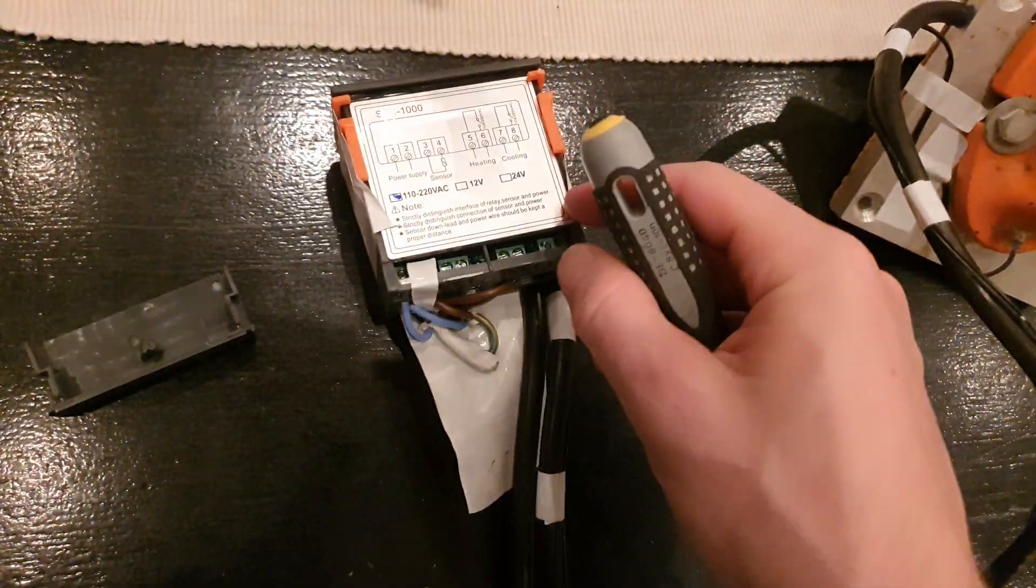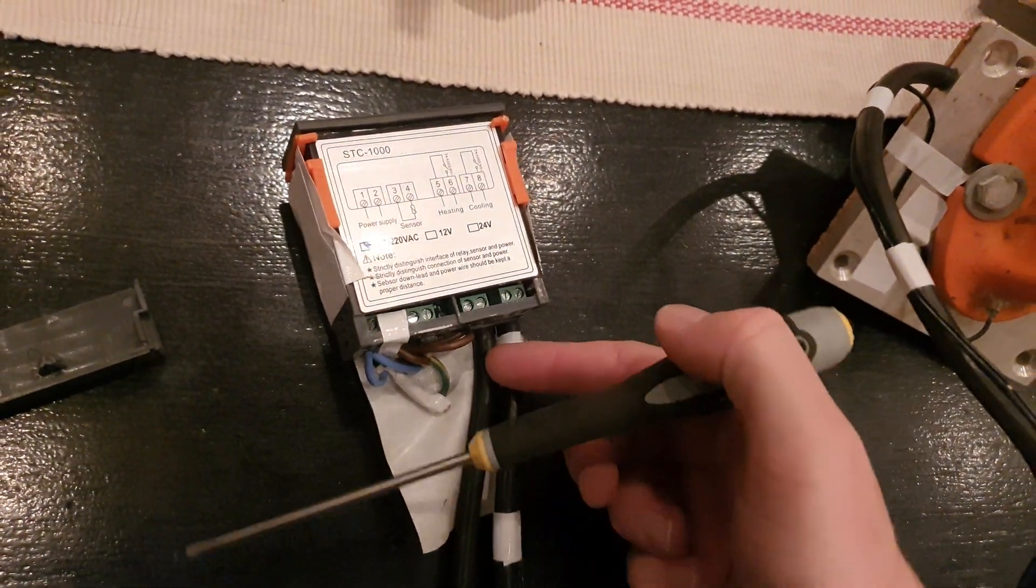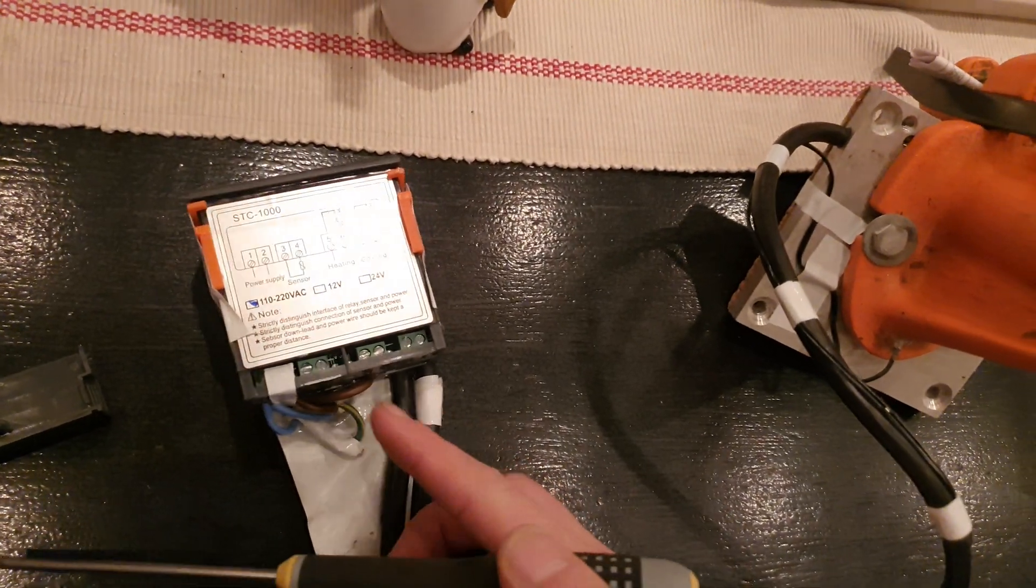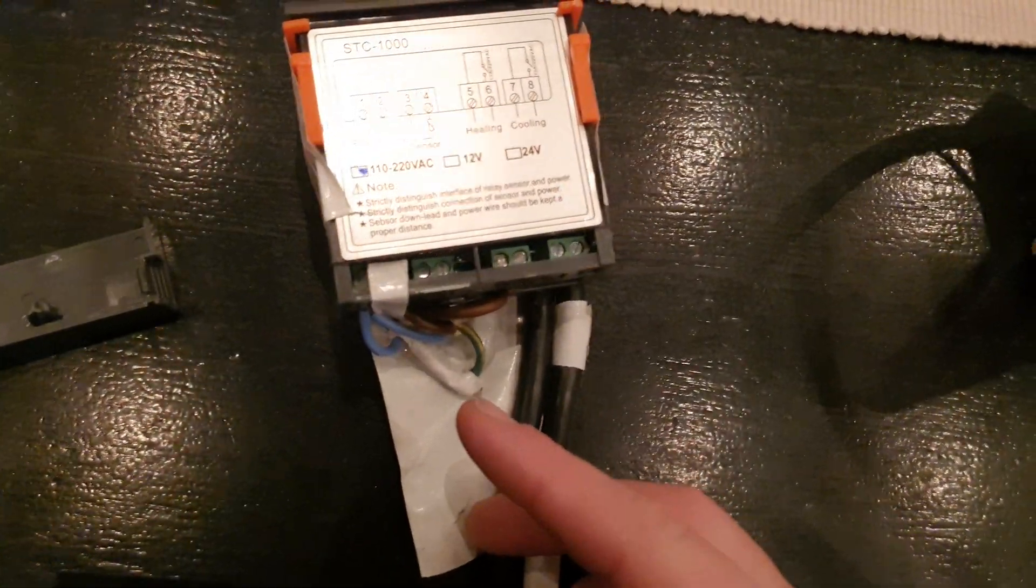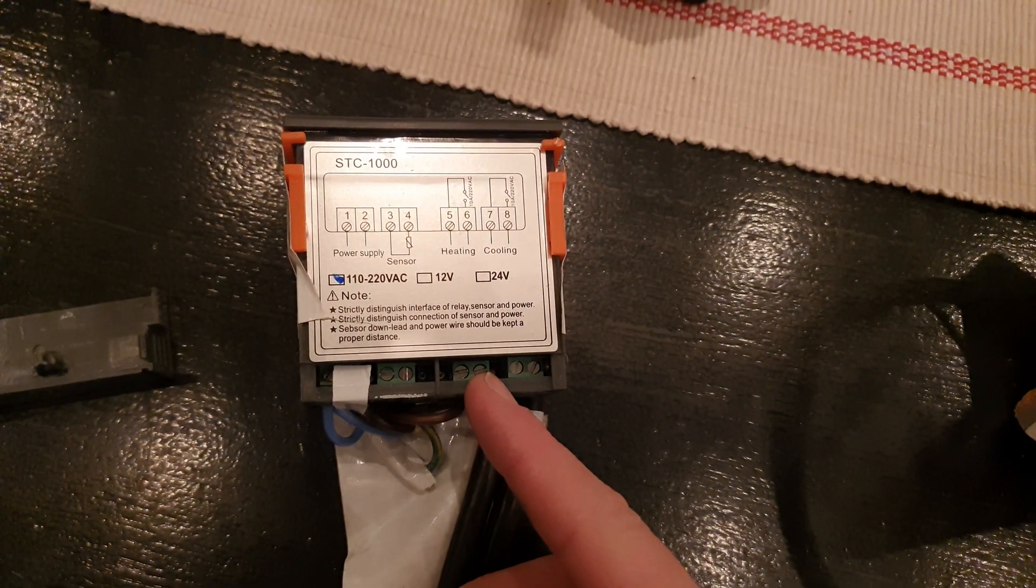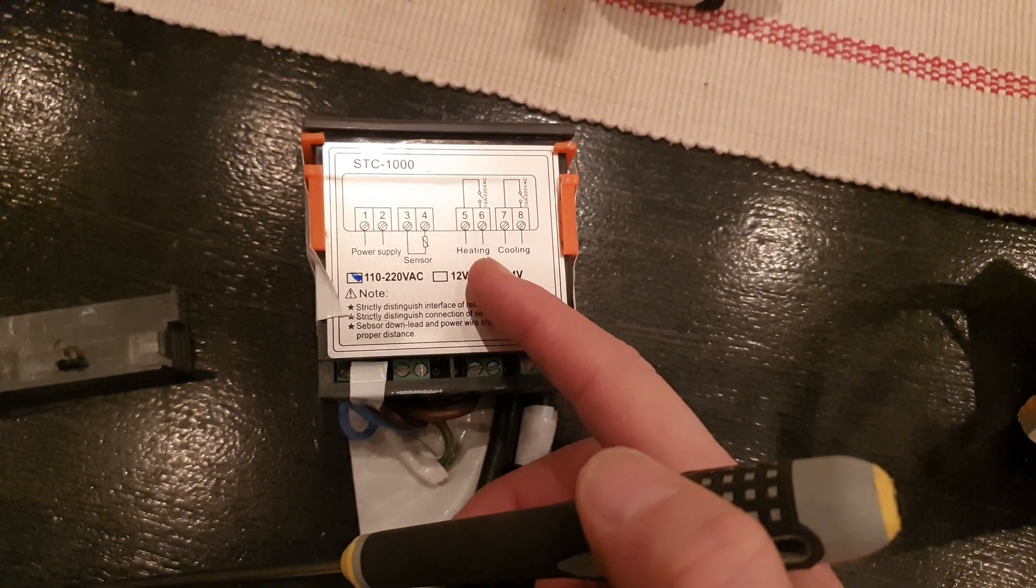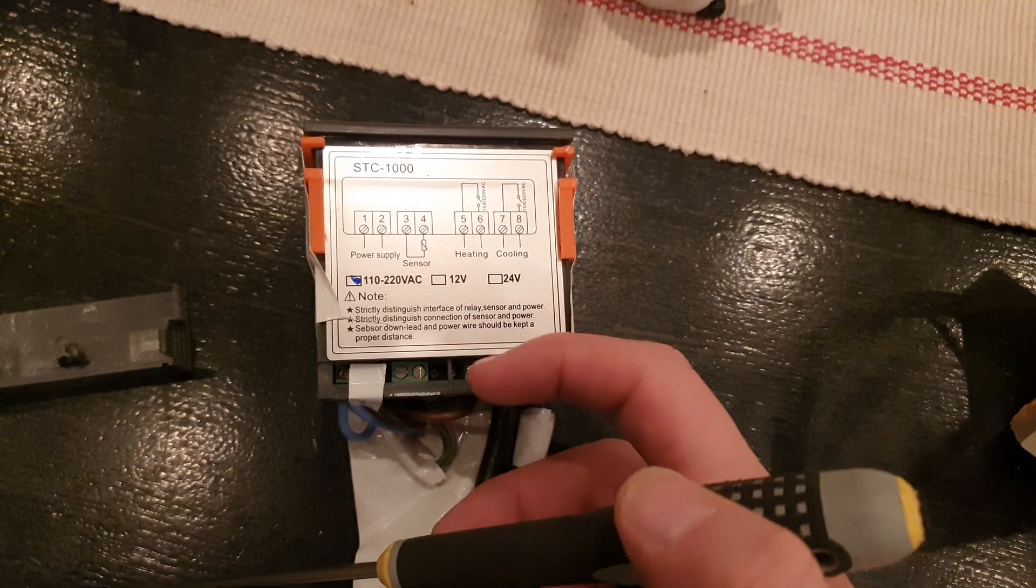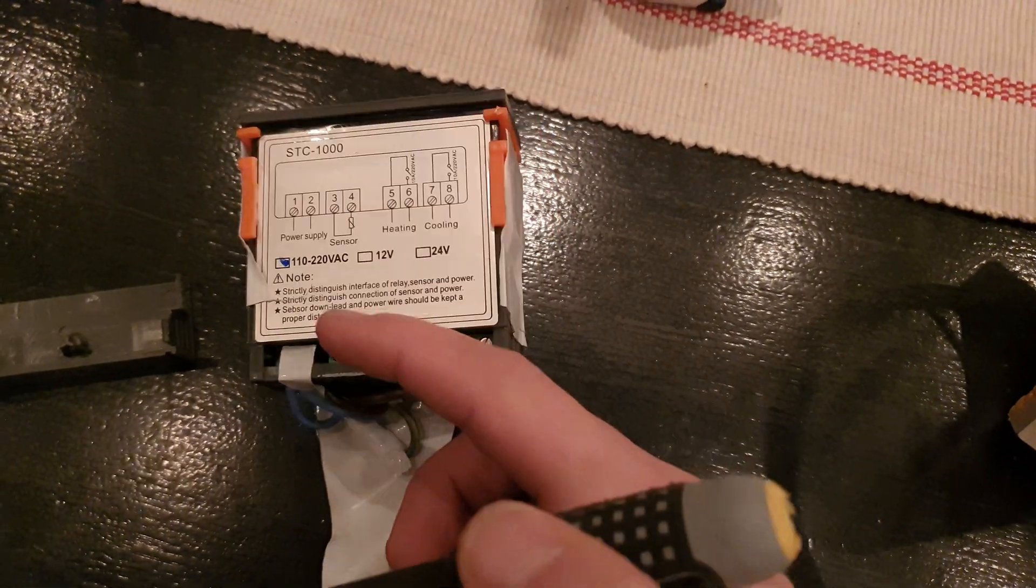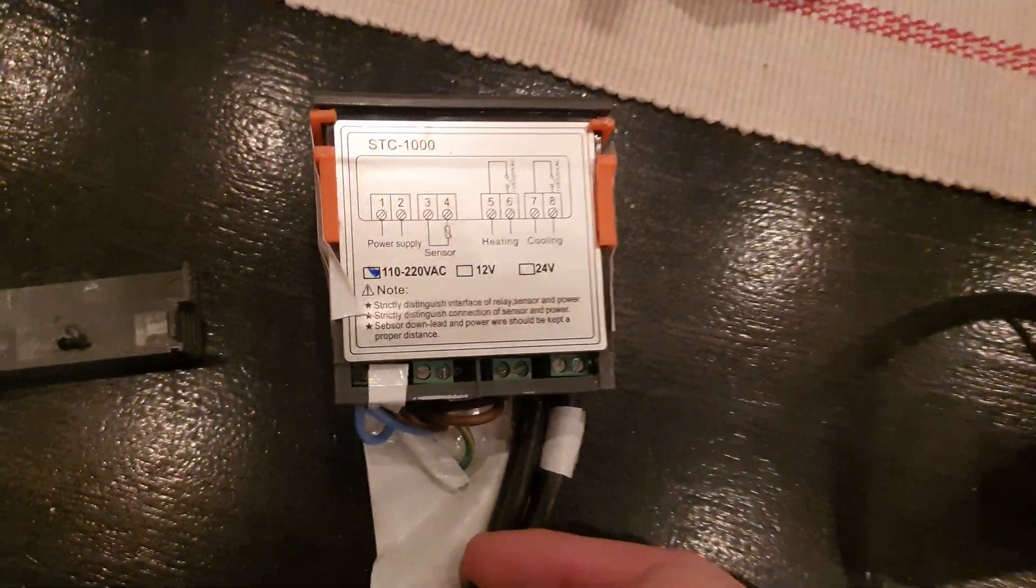This works pretty much the same. You just cut the power cord, connect it here, and then you want one of the lines from the power cord to go to the heating here and the other part of the heating connector goes to the power supply connector, so it switches on and off pretty much the same but without the SSR.